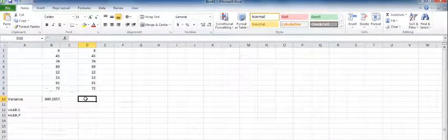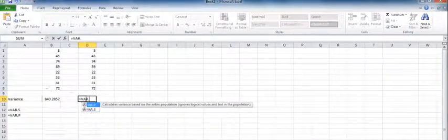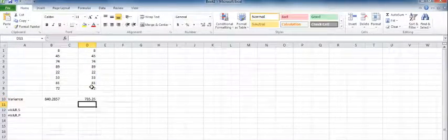And for the same set of numbers, I will do the population variance — VAR.P — open the parentheses, highlight the numbers, close the parentheses, and enter.